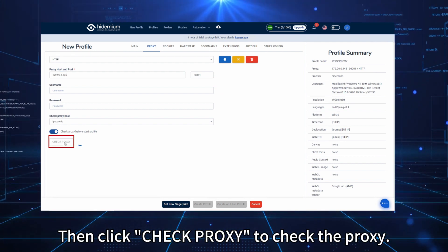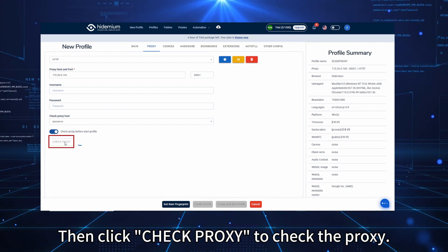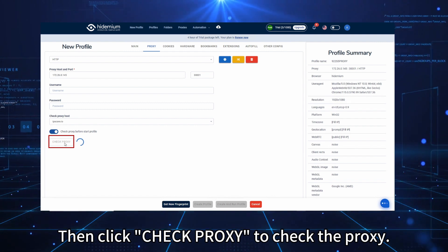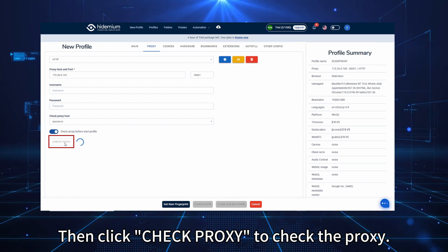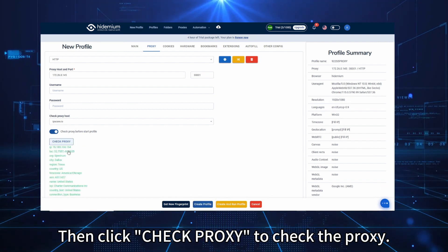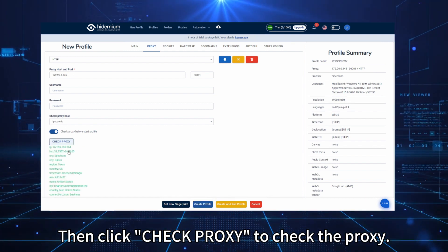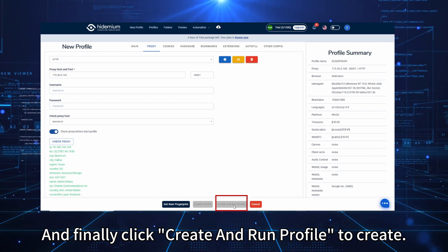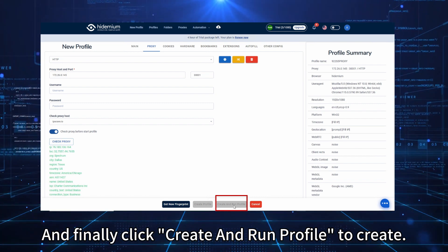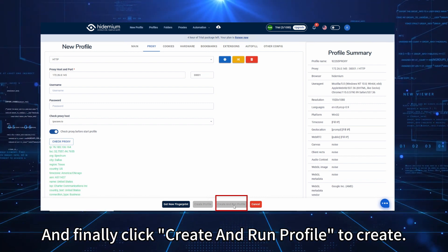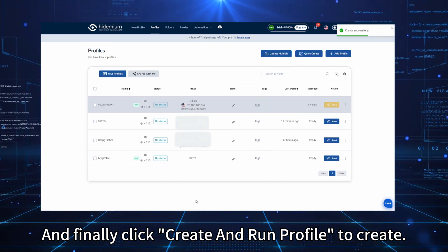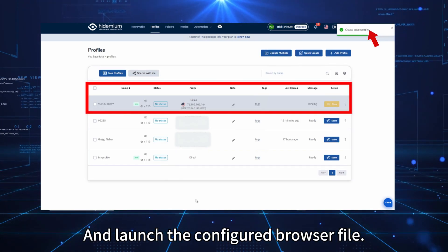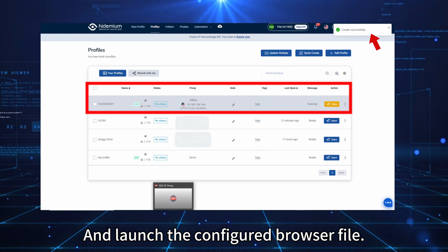Then click Check Proxy to check the proxy. And finally click Create and Run Profile to create and launch the configured browser profile.